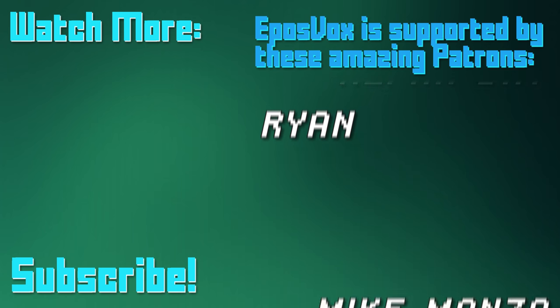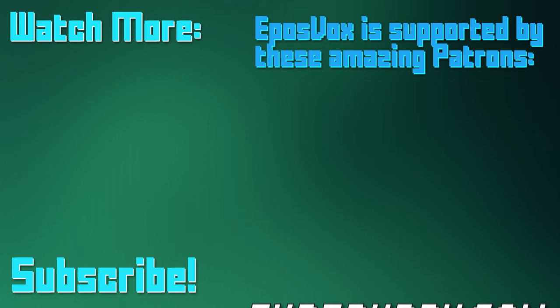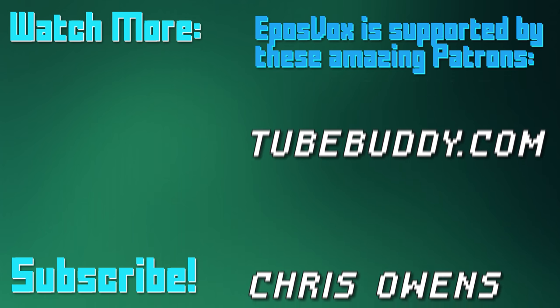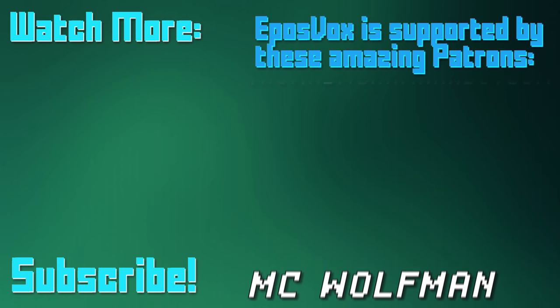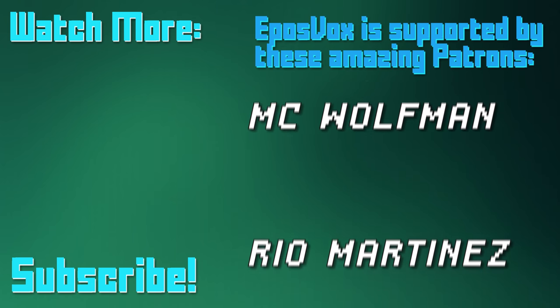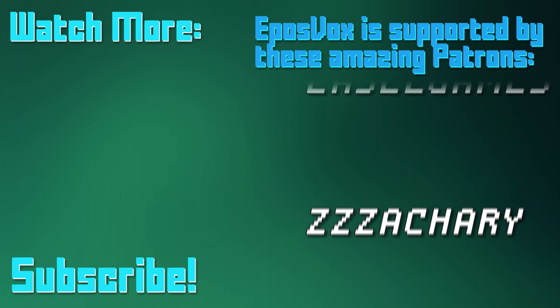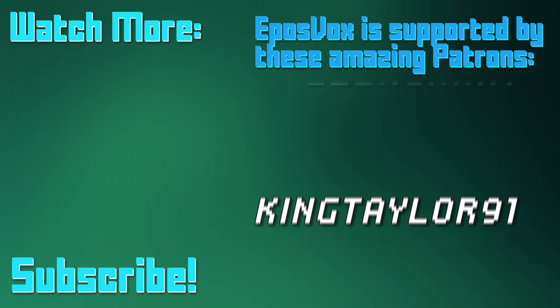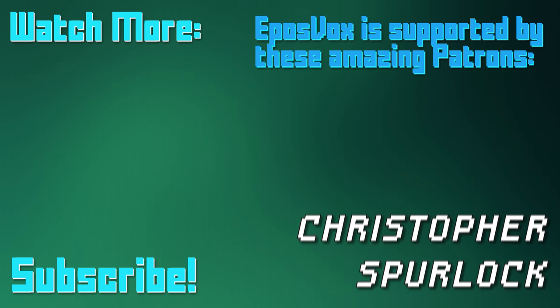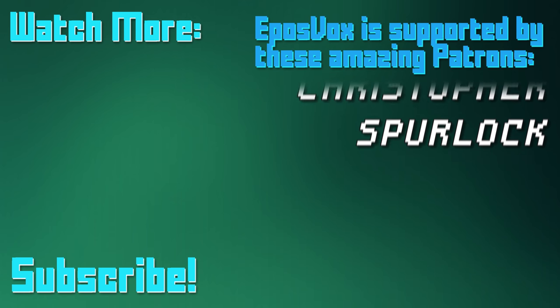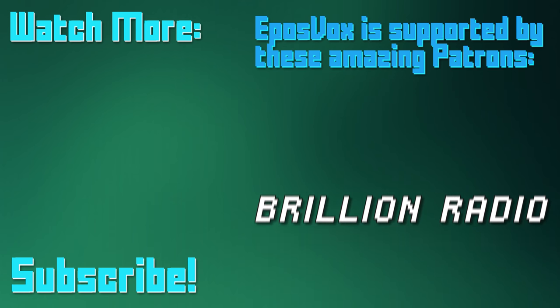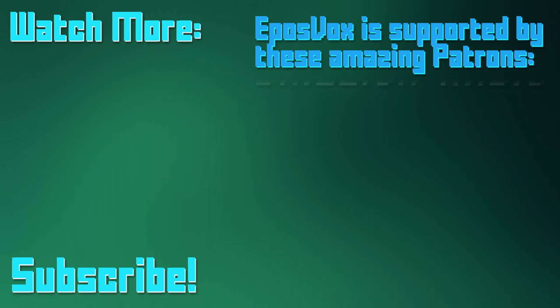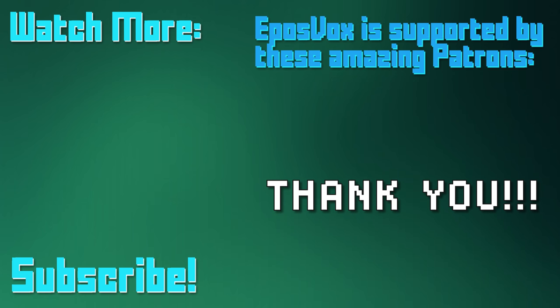EposVox is a Patreon-supported production. Our videos would simply not be possible without the support and generosity of our patrons, whom you can see on screen right now. If you'd like to join the inner circle and get early access to videos, among other things, go to Patreon.com slash EposVox to learn more.